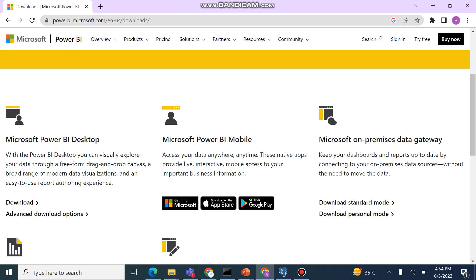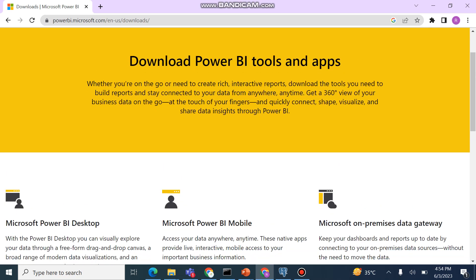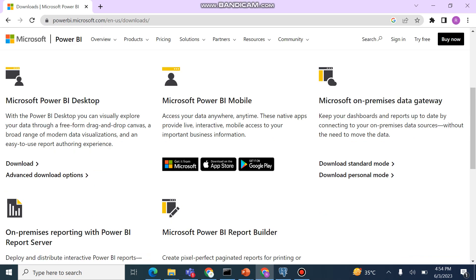Now if we go to the overview here, we can understand that there are a number of applications. Power BI, Microsoft Power BI Mobile - as I already told you about this, this is for accessing your data from anywhere, anytime. If you are not able to open the laptop, you can access from Mobile.